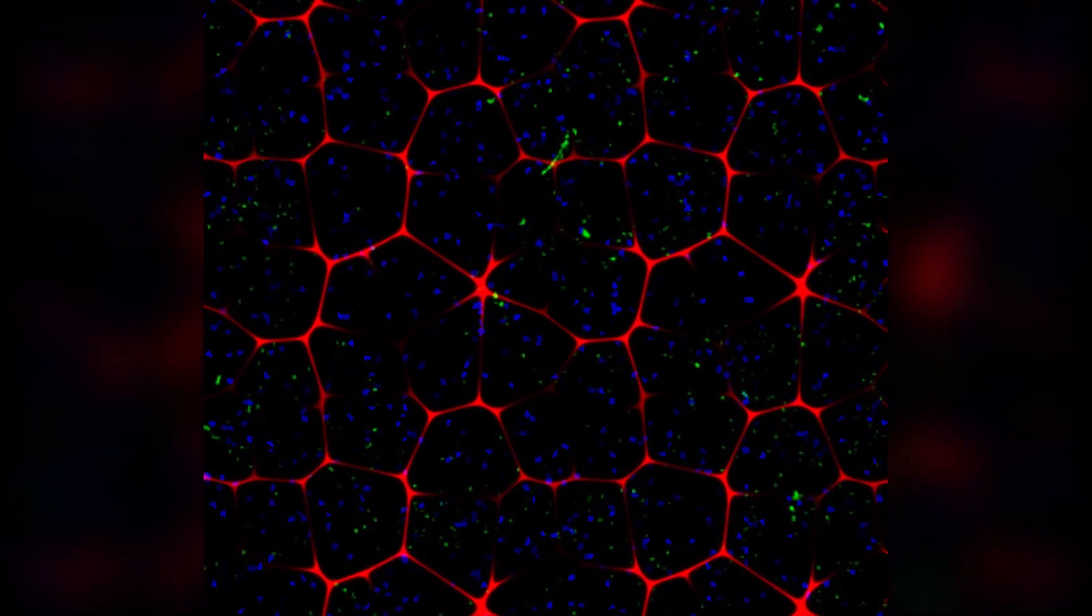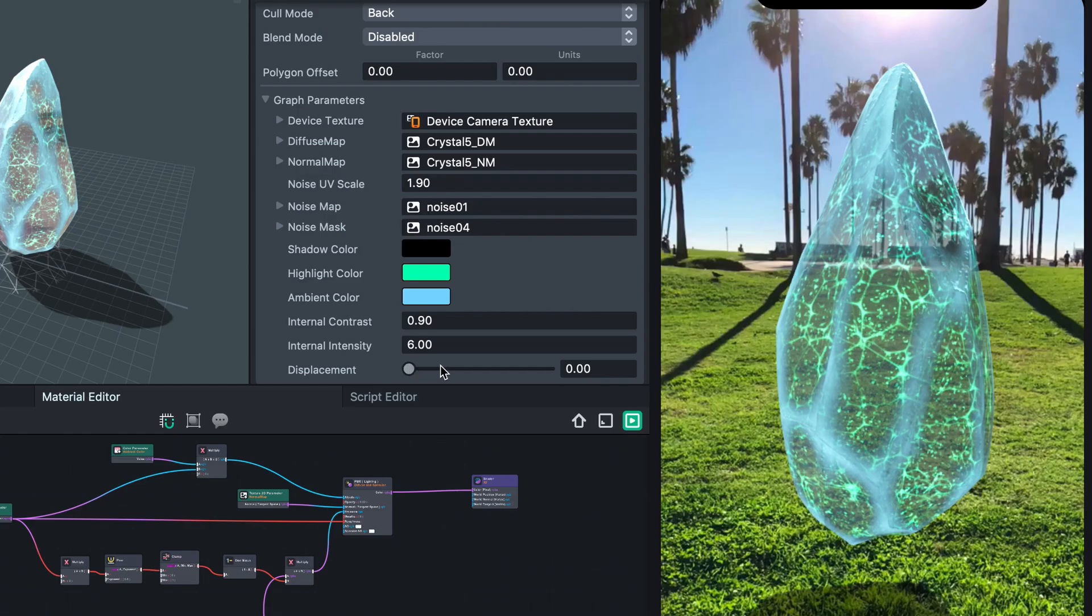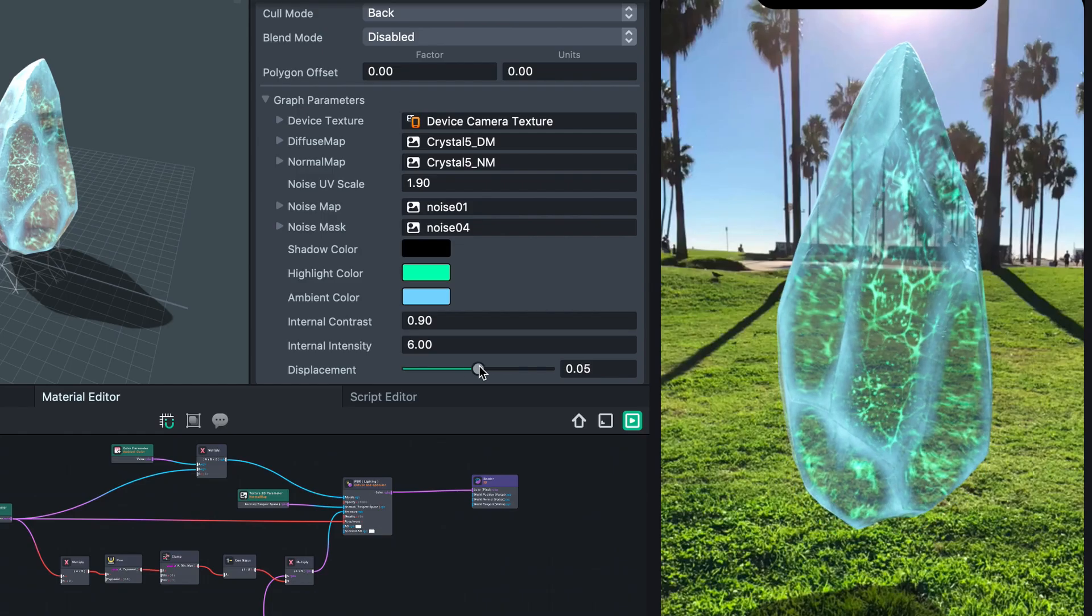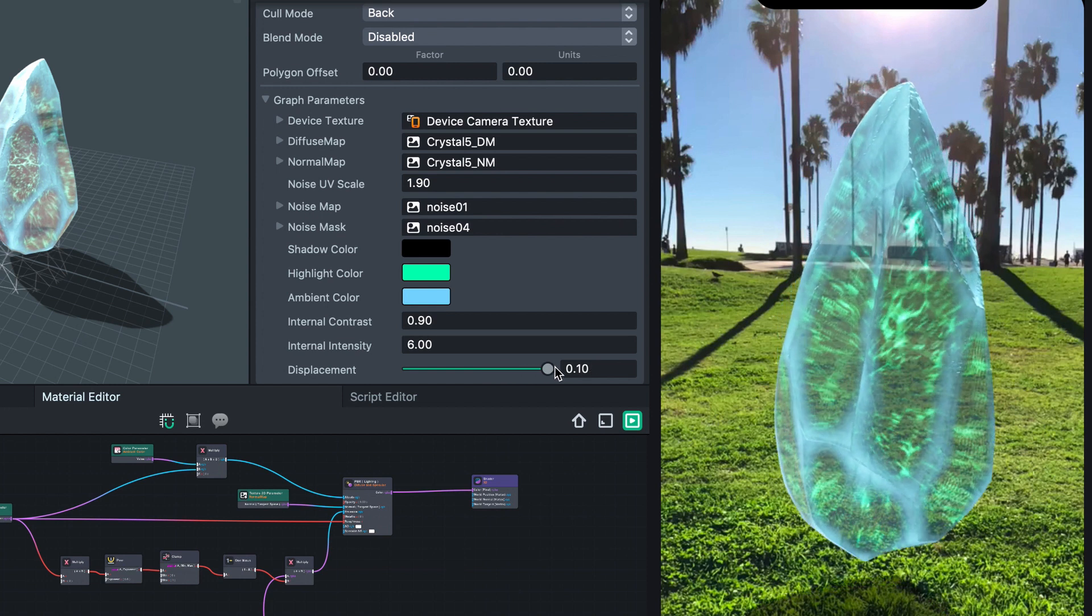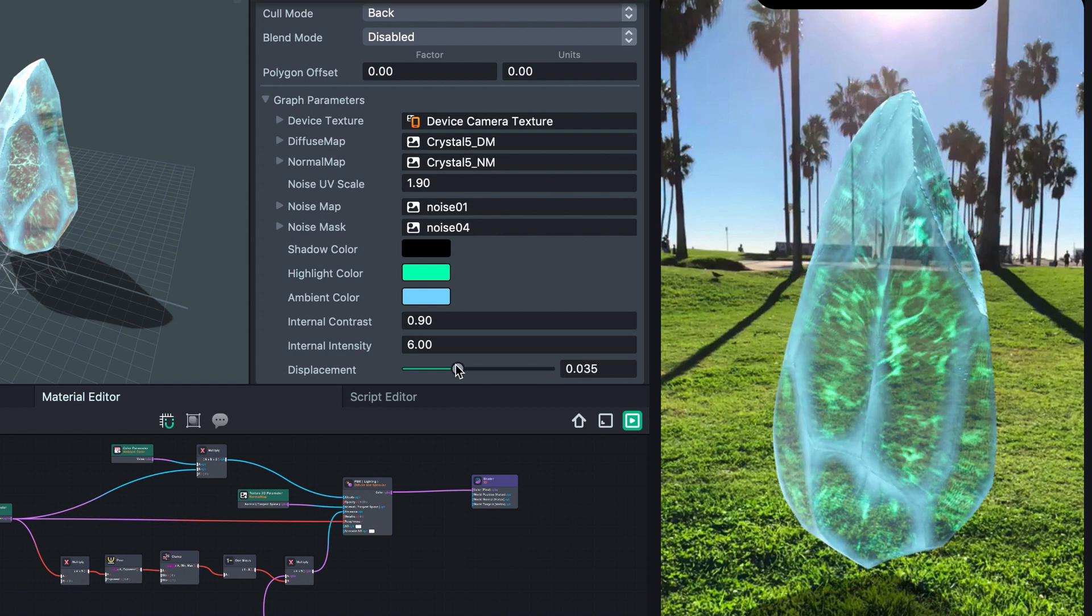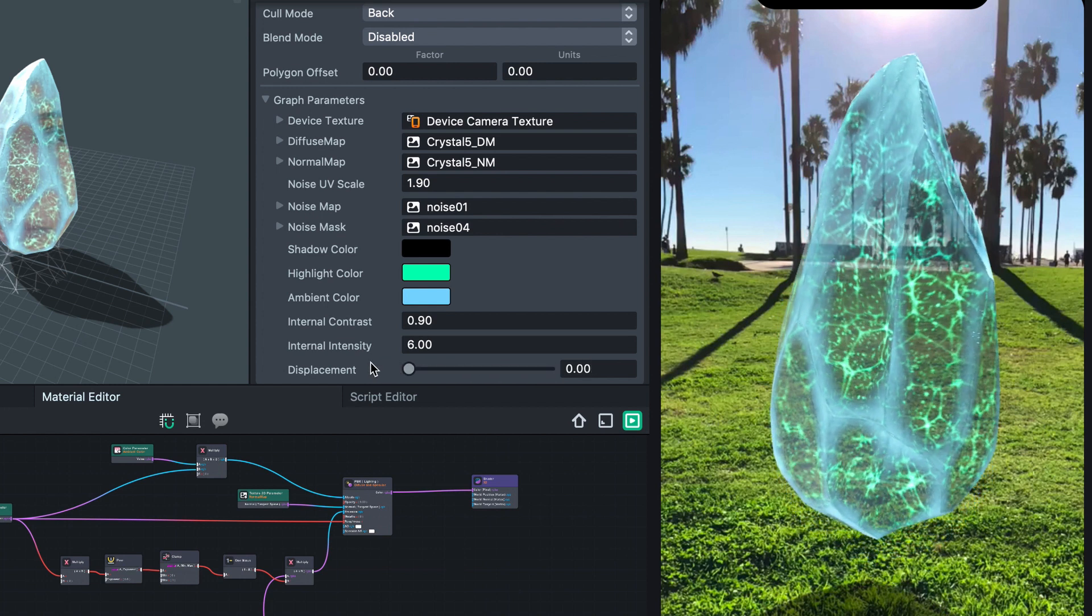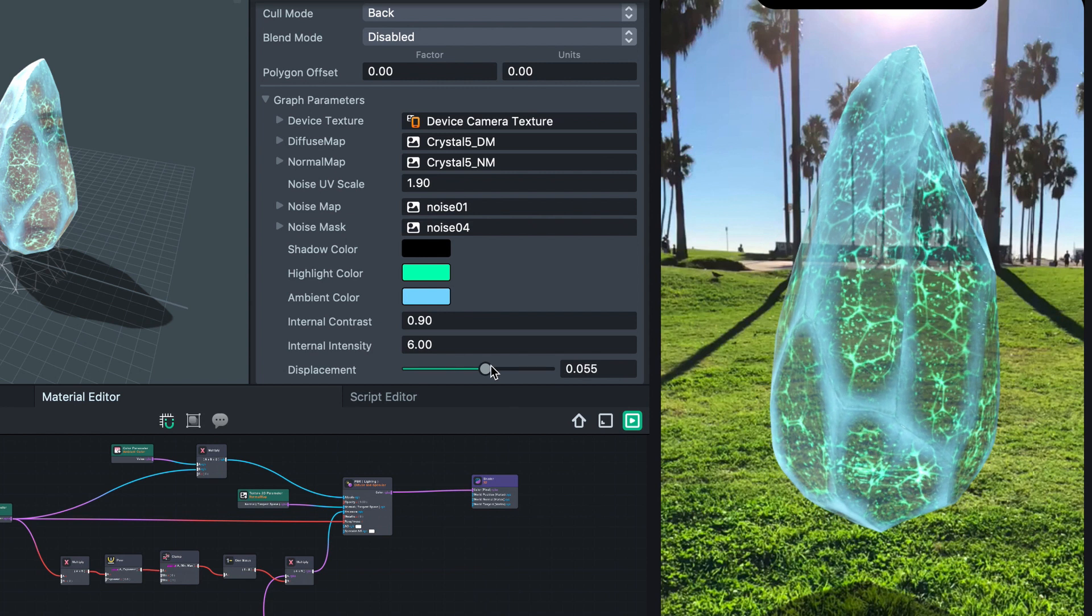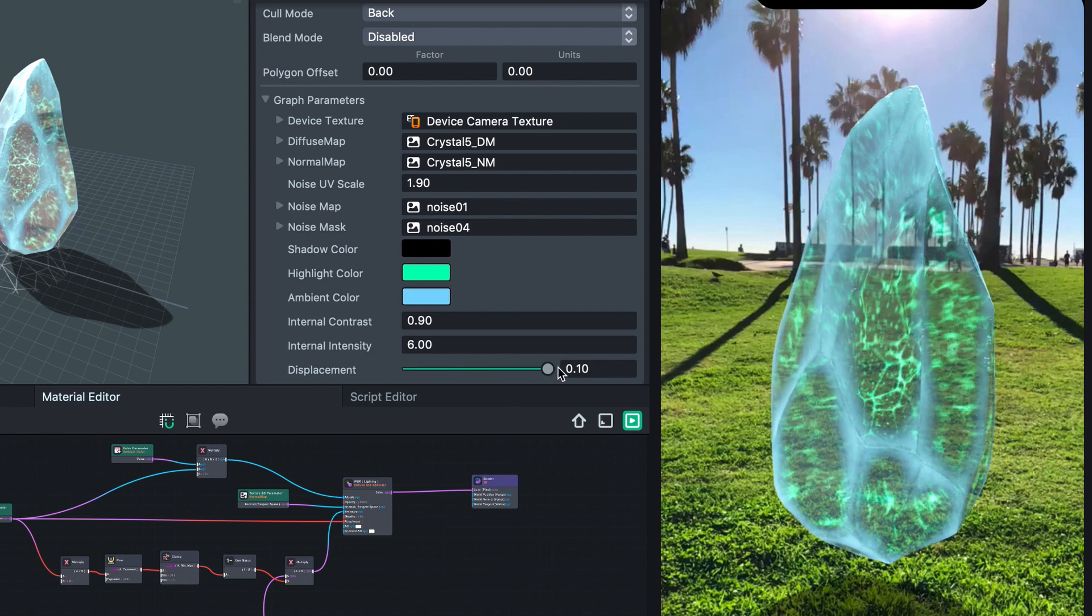When designing these types of effects, you always have to keep a balance between performance and visual quality. Thankfully, Material Editor gives us a lot of control over both of those things.